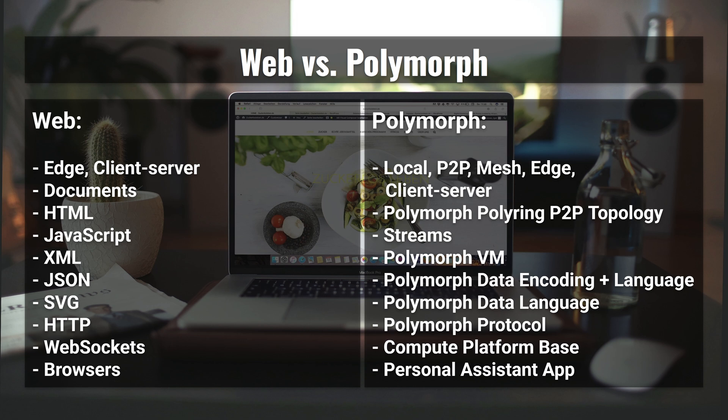The Web is document-oriented, whereas Polymorph is stream-oriented — a document is simply a stream with a single record in it. The Web uses HTML, JavaScript, JSON, XML, SVG, etc., while Polymorph uses the Polymorph VM, data encoding, data language, etc. The Web uses HTTP and WebSockets, and Polymorph uses the Polymorph protocol. The Web uses web browsers, and Polymorph uses the Scriptable Compute Platform base app and the more human-friendly Personal Assistant app.